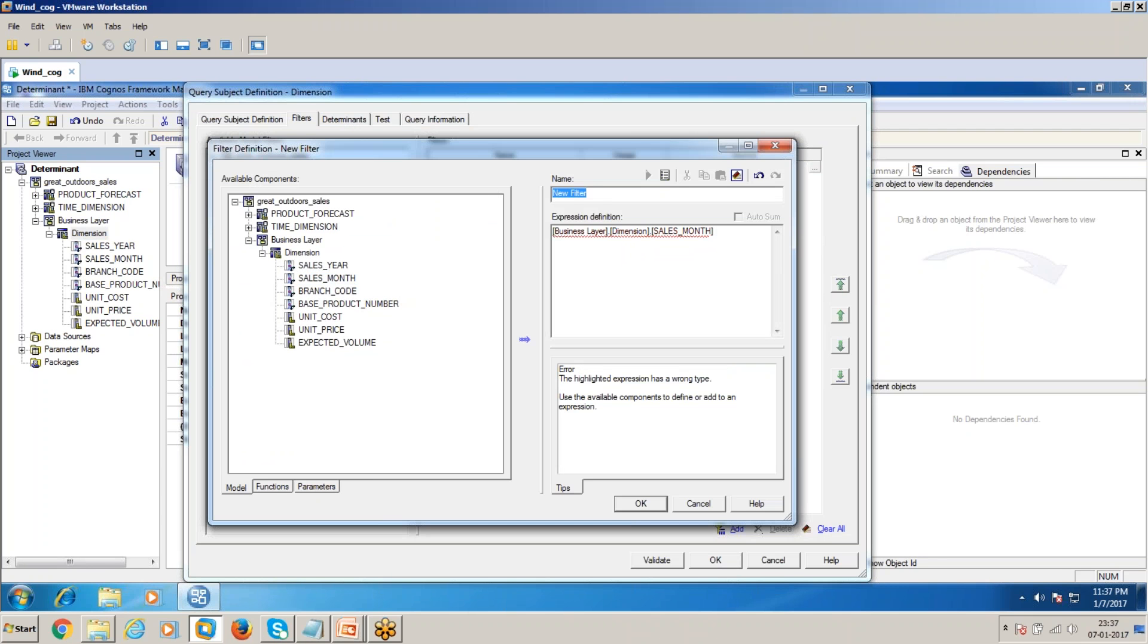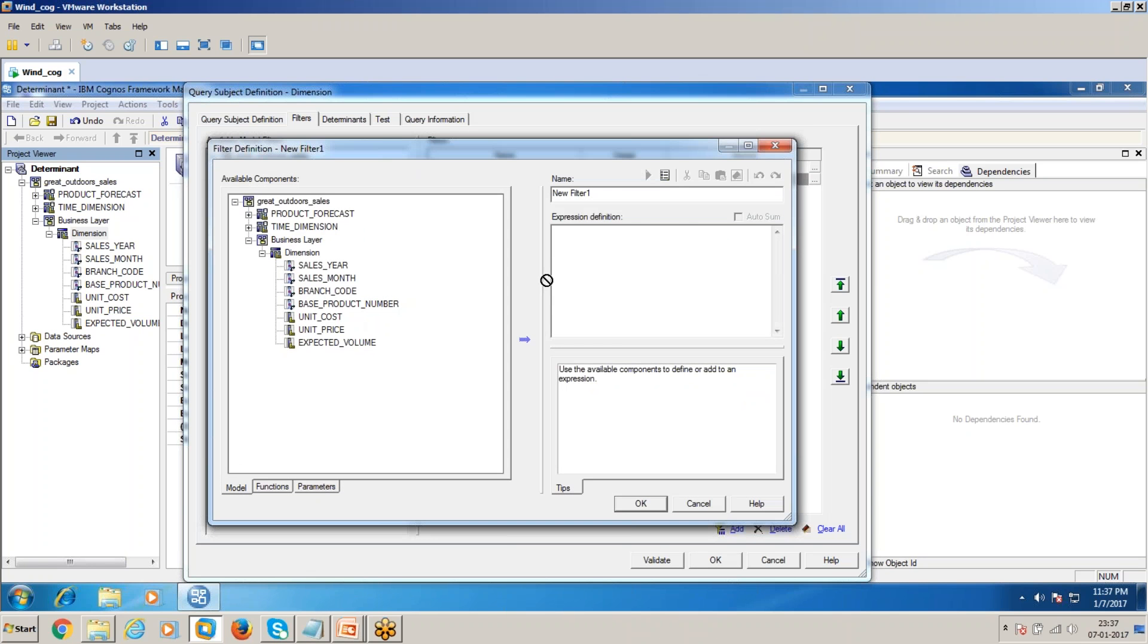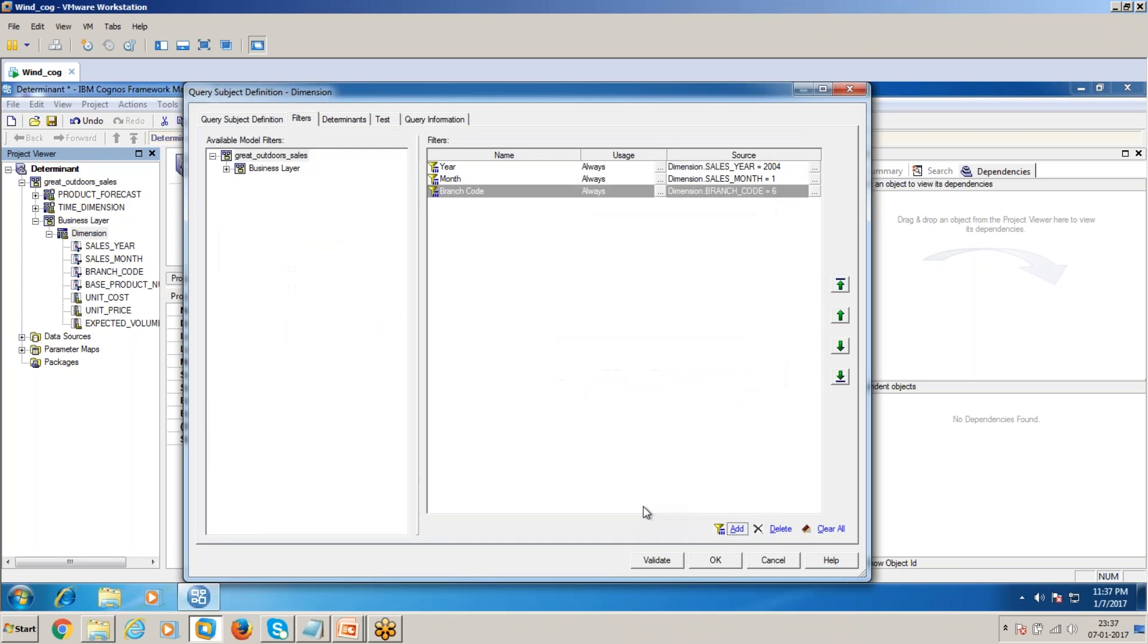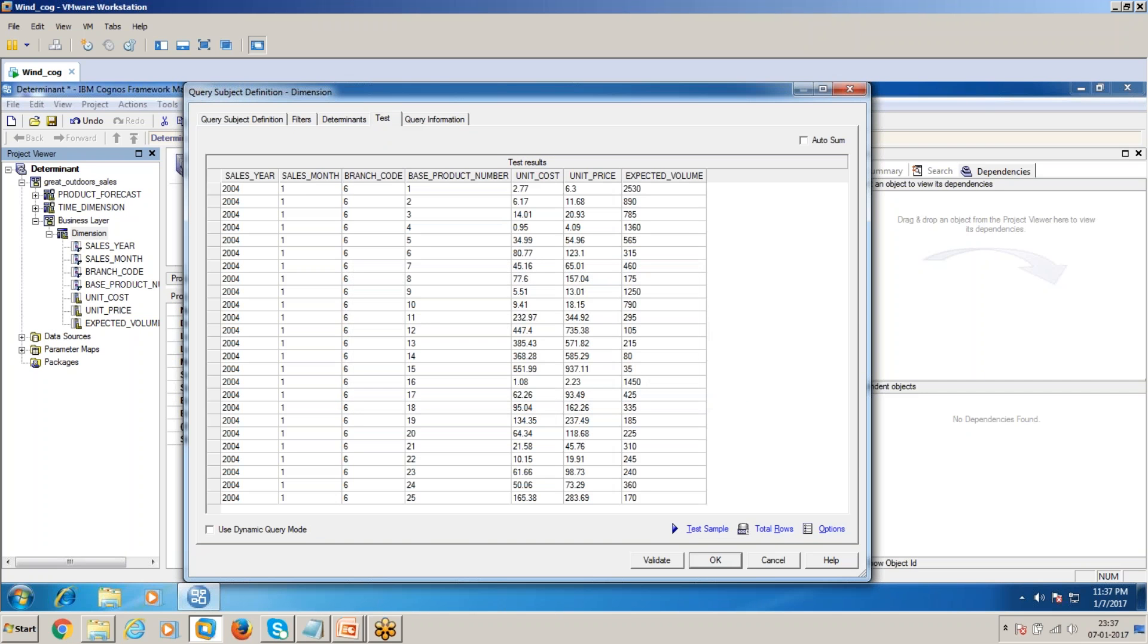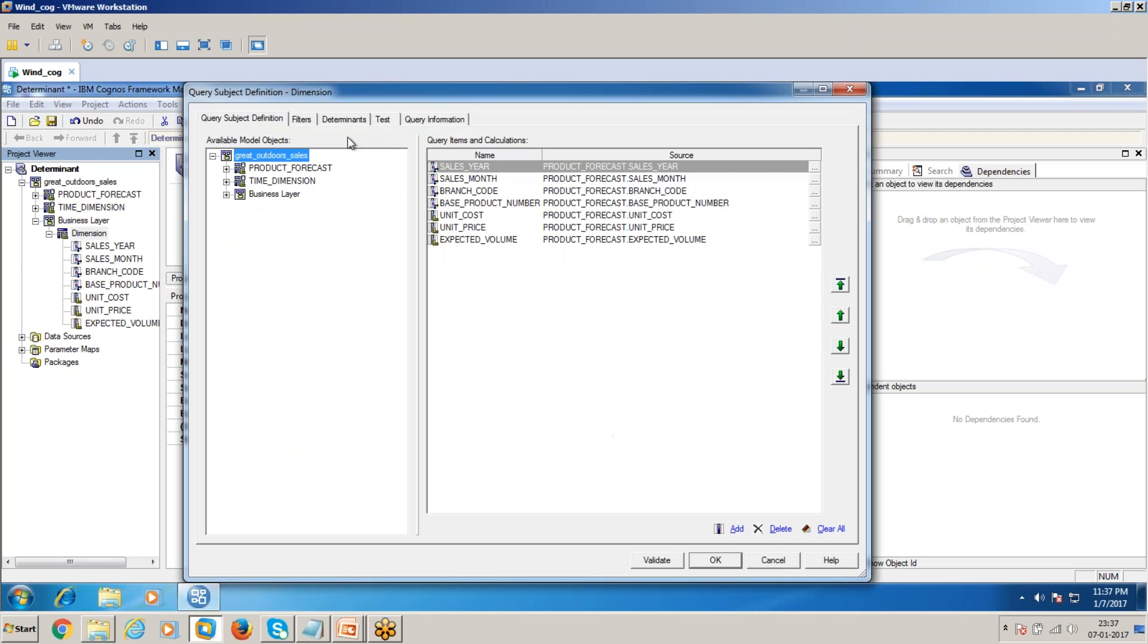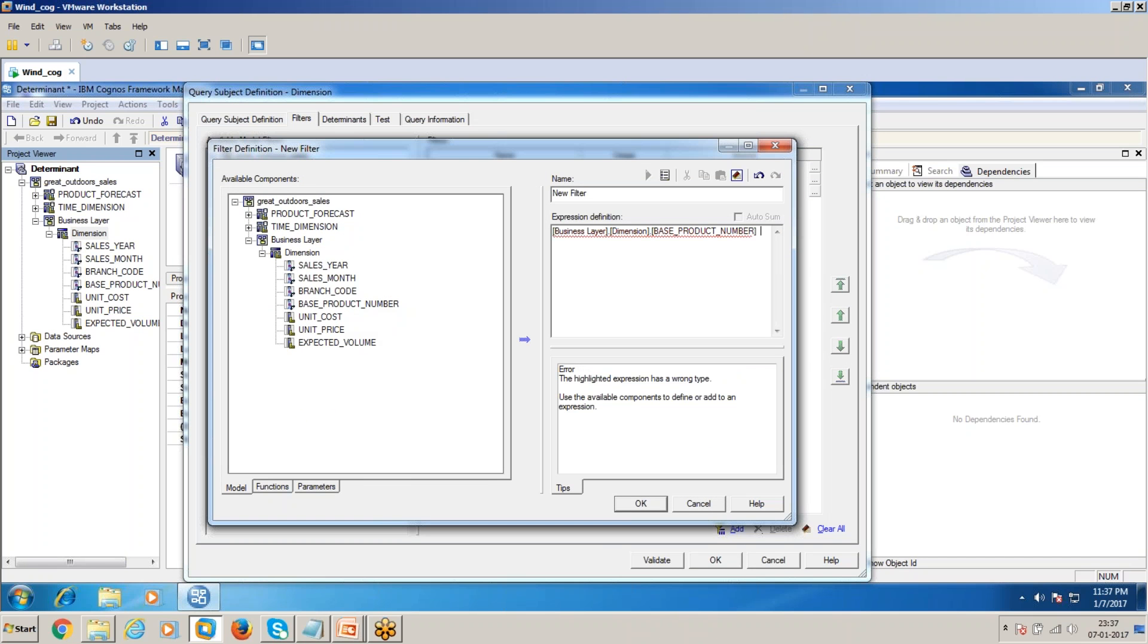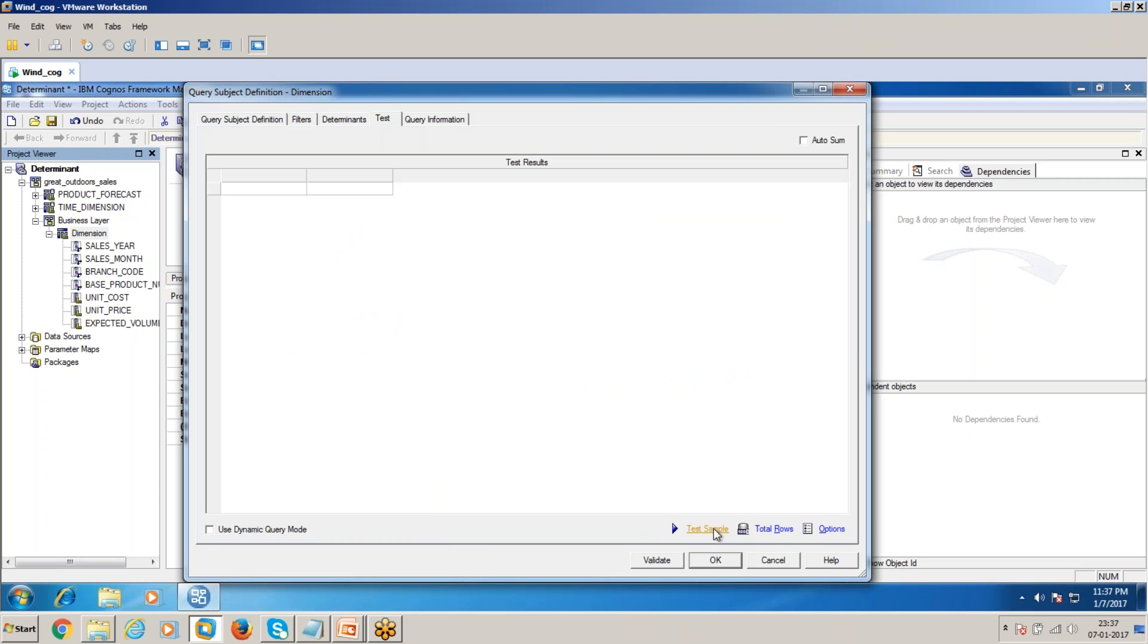Let me check how many count we're getting. I'll add the base product number filter and take, for example, one. Now I will test it out. I should get one record only, one row. Now you can see 2.776.3 and 2530. Click OK.